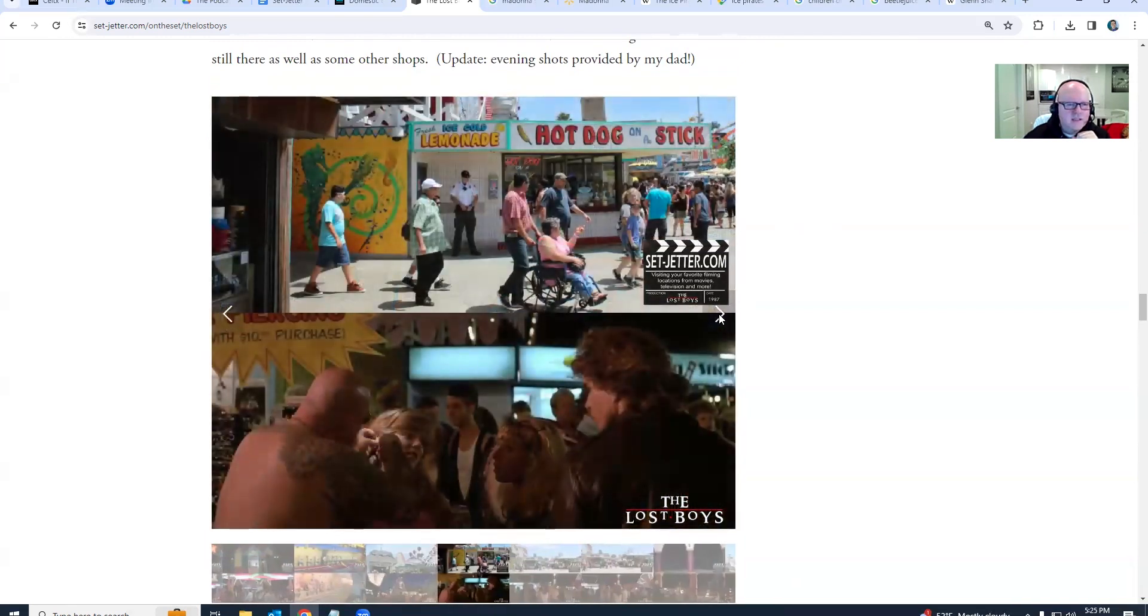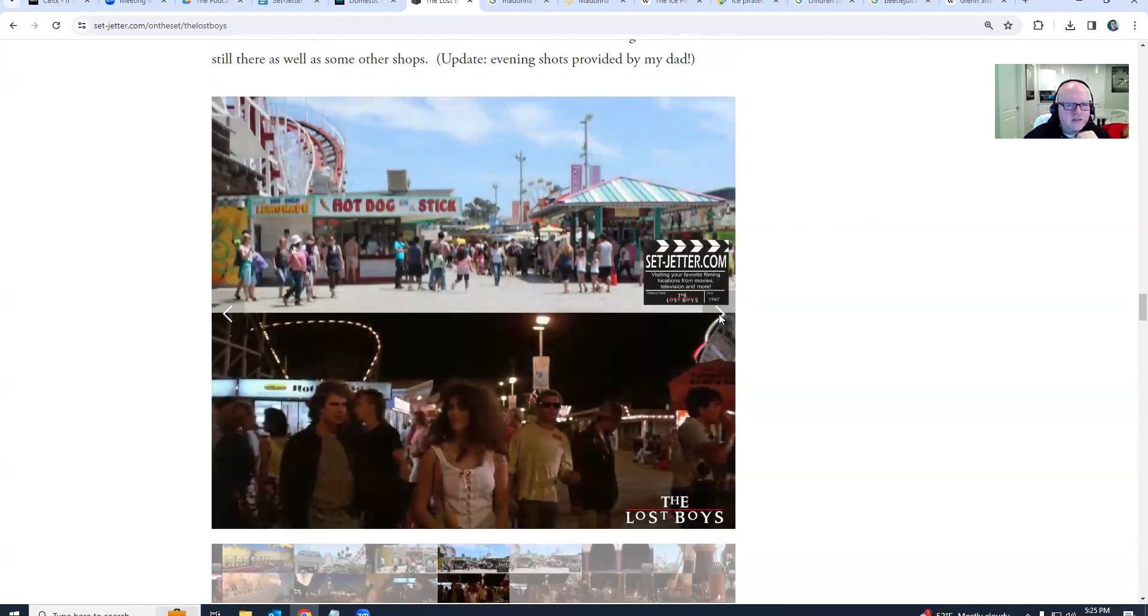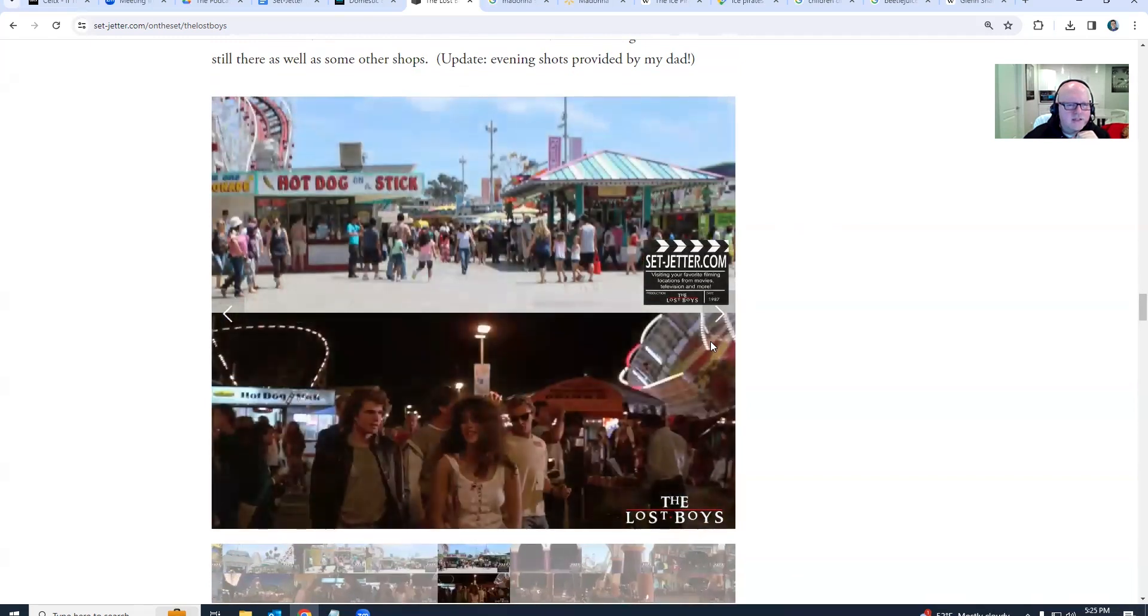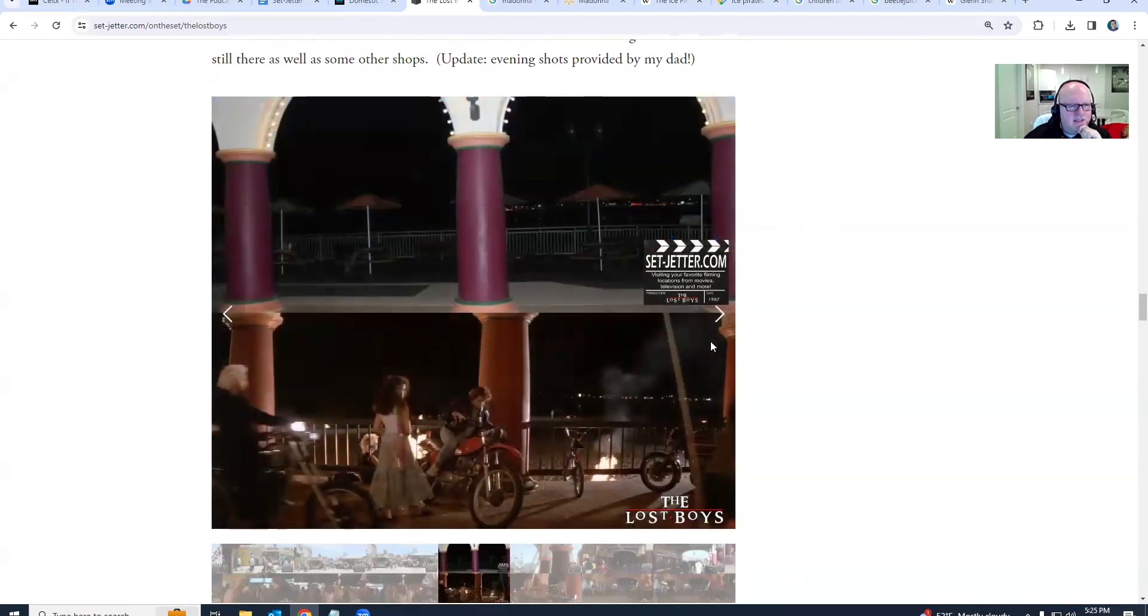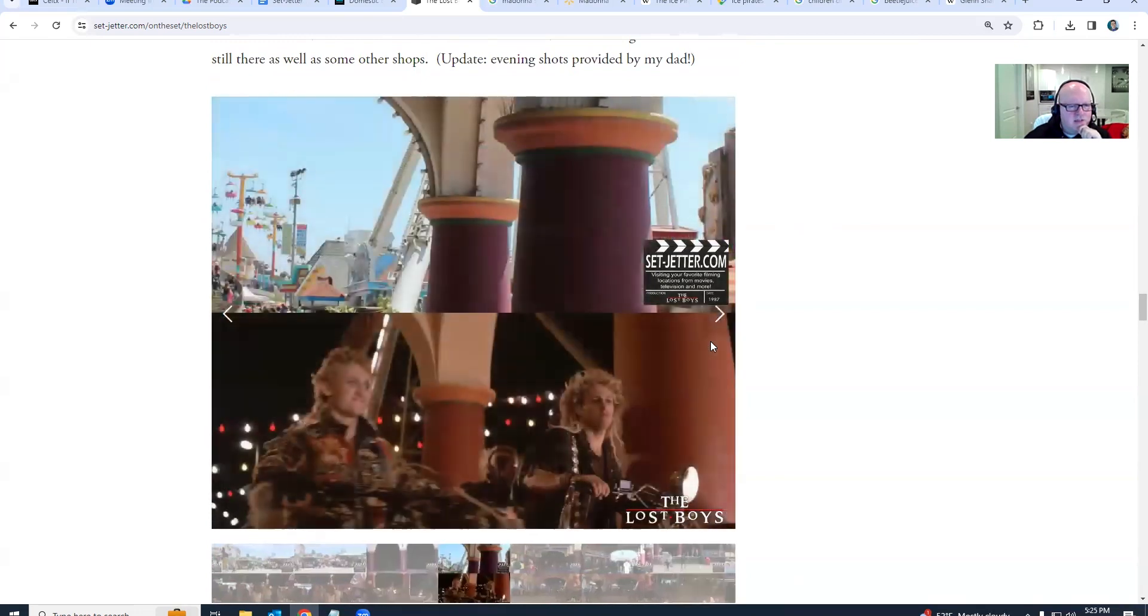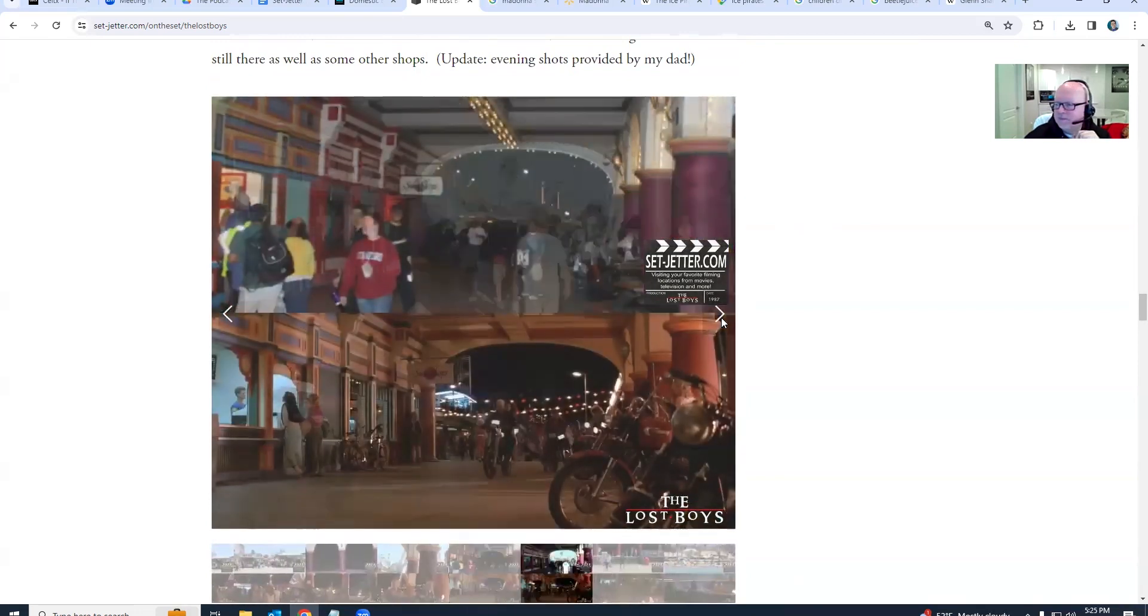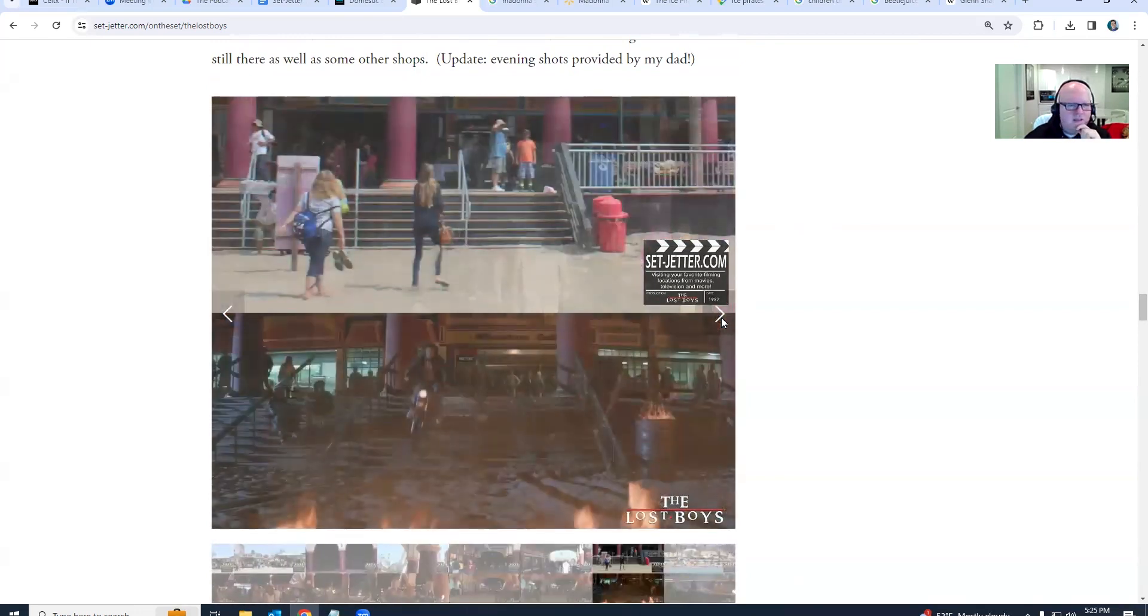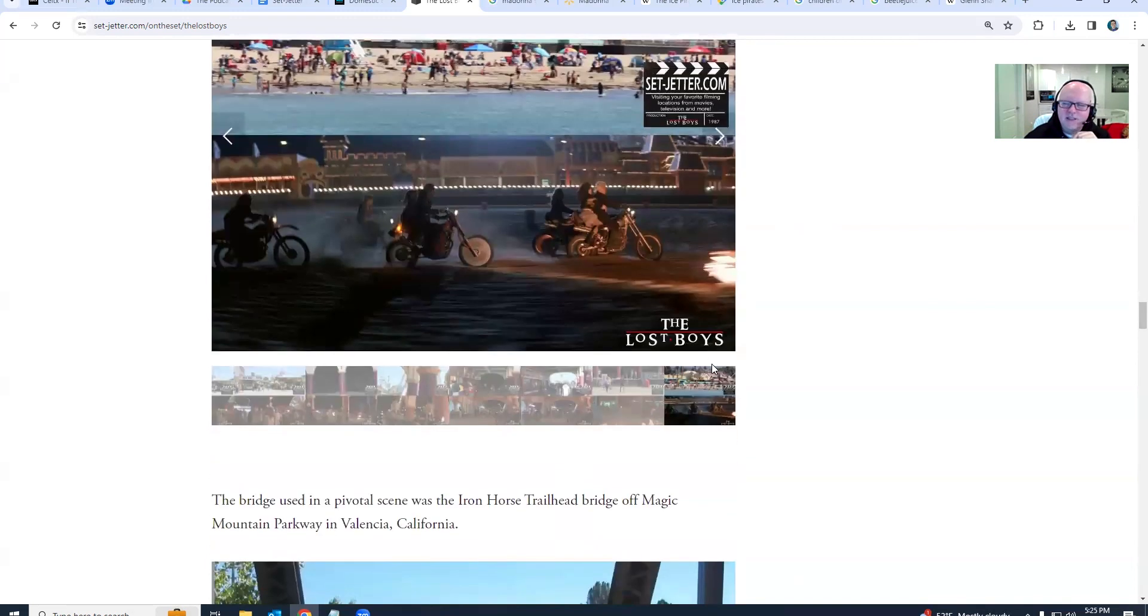More boardwalk. I think the next one you can see Hot Dog on a Stick. There it is. So you can see it's in the same place. They do have an updated sign and some of the rides have changed.